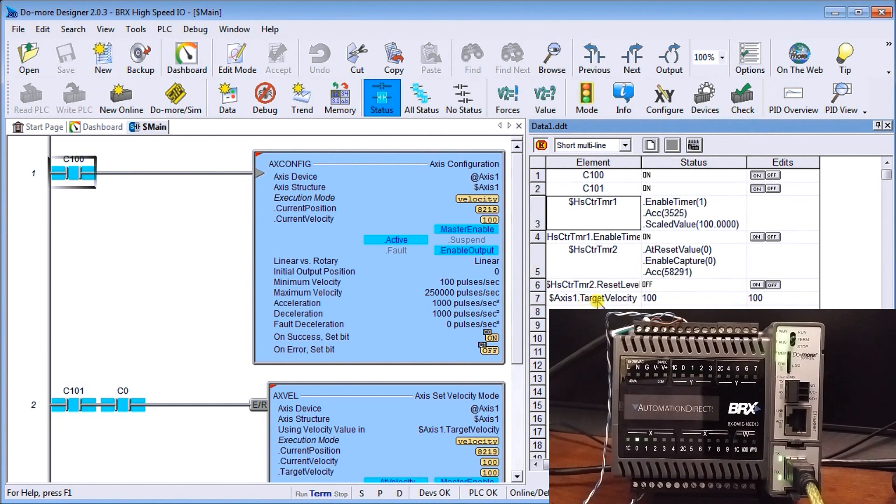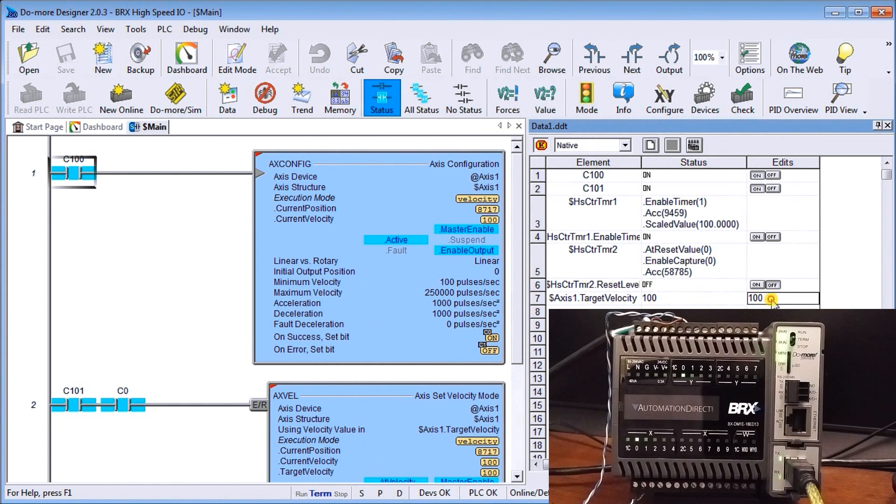Then we last we have our target velocity for our axis which we can then change at will. So right now it's 100, let's change that to 1000.